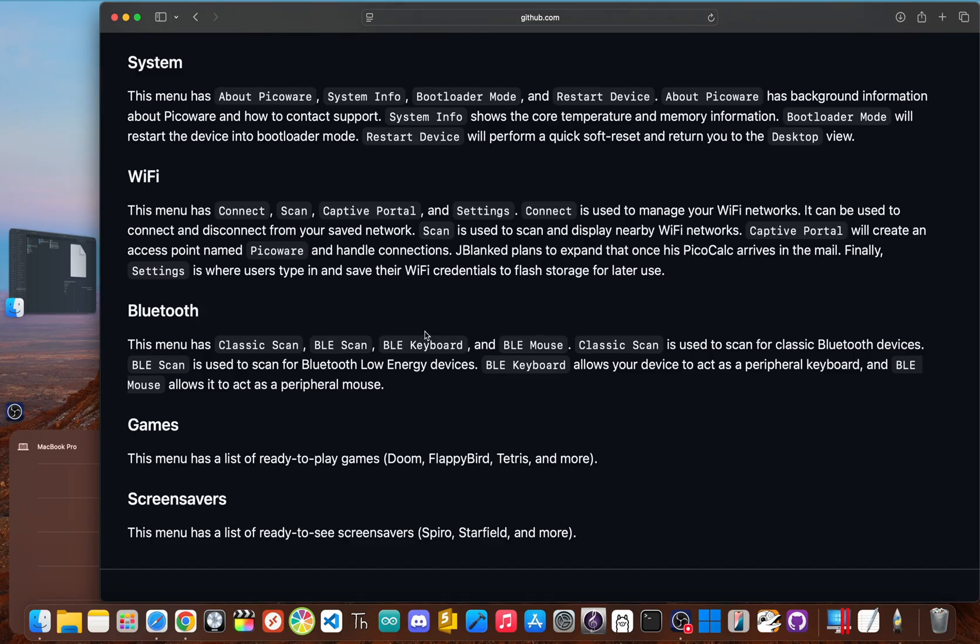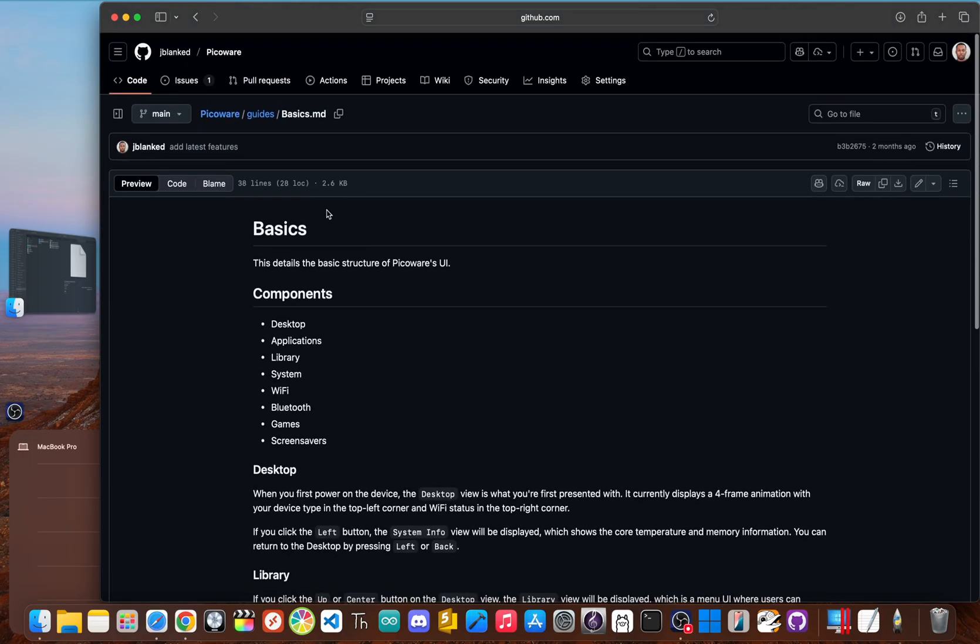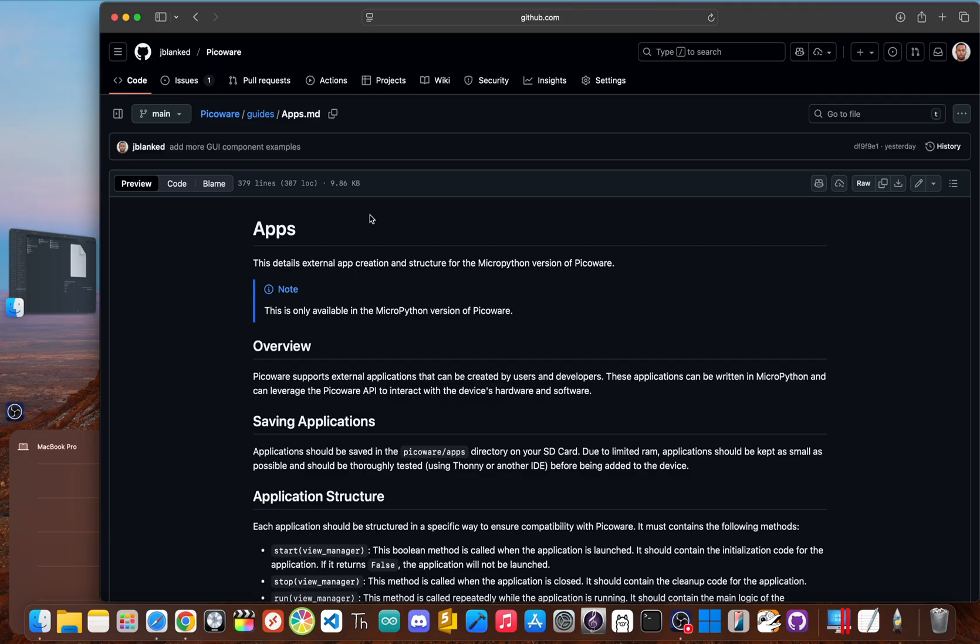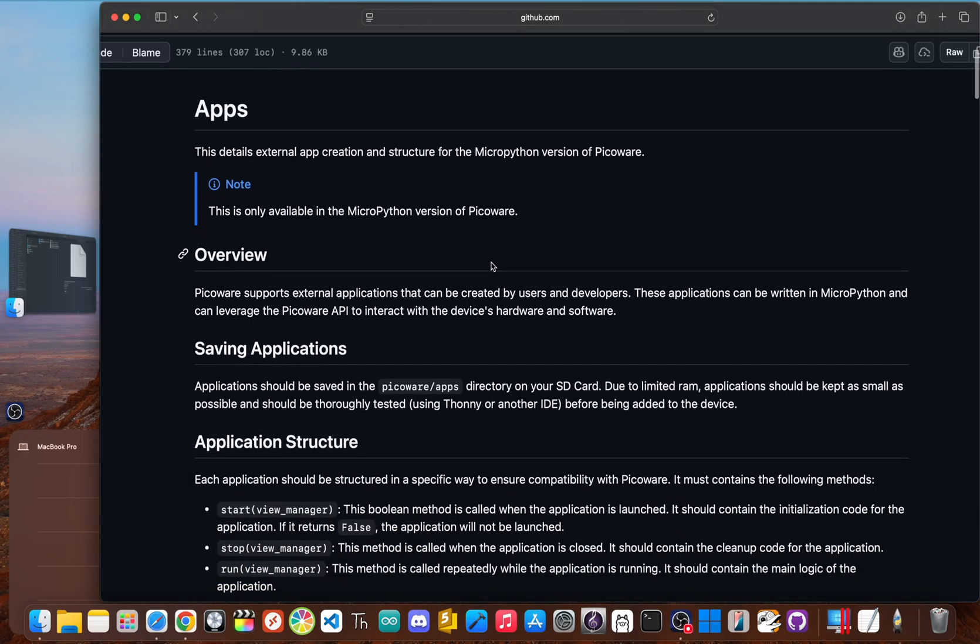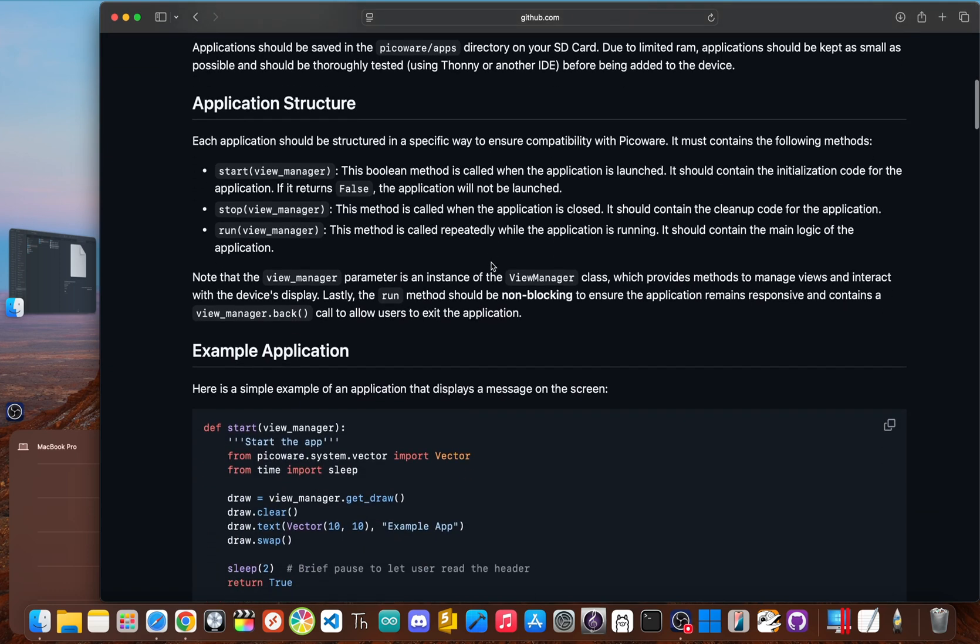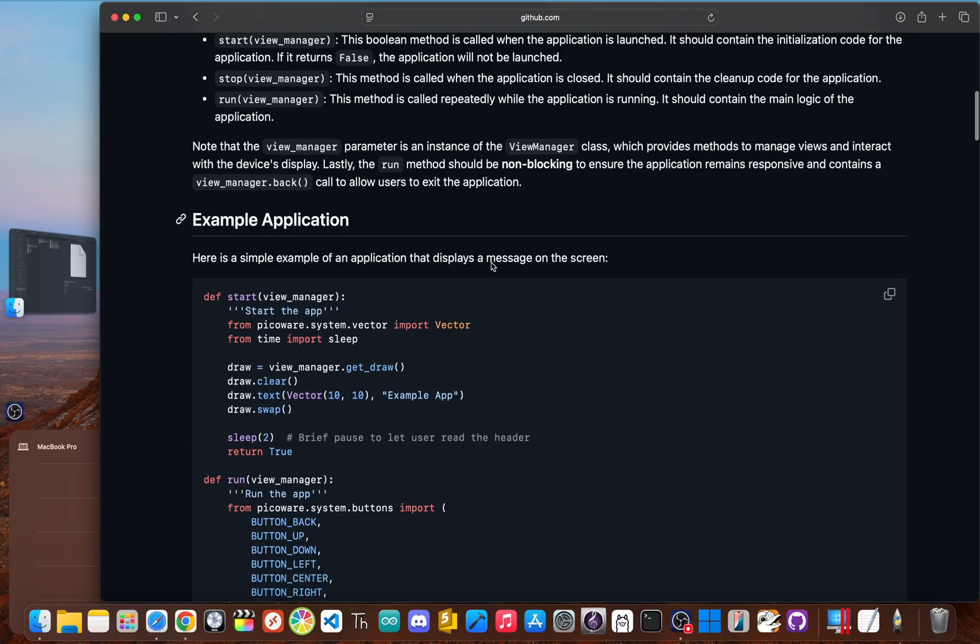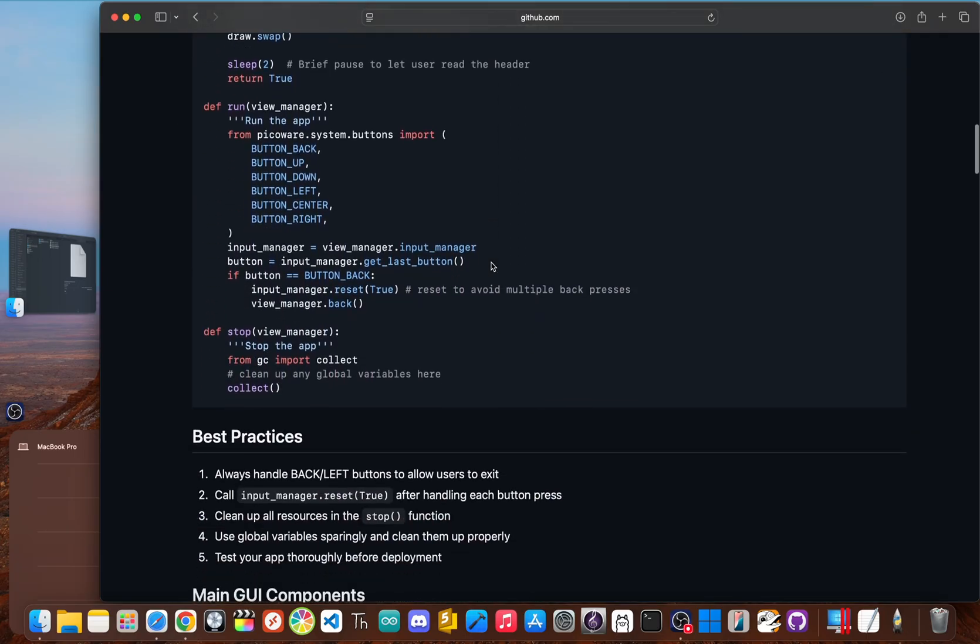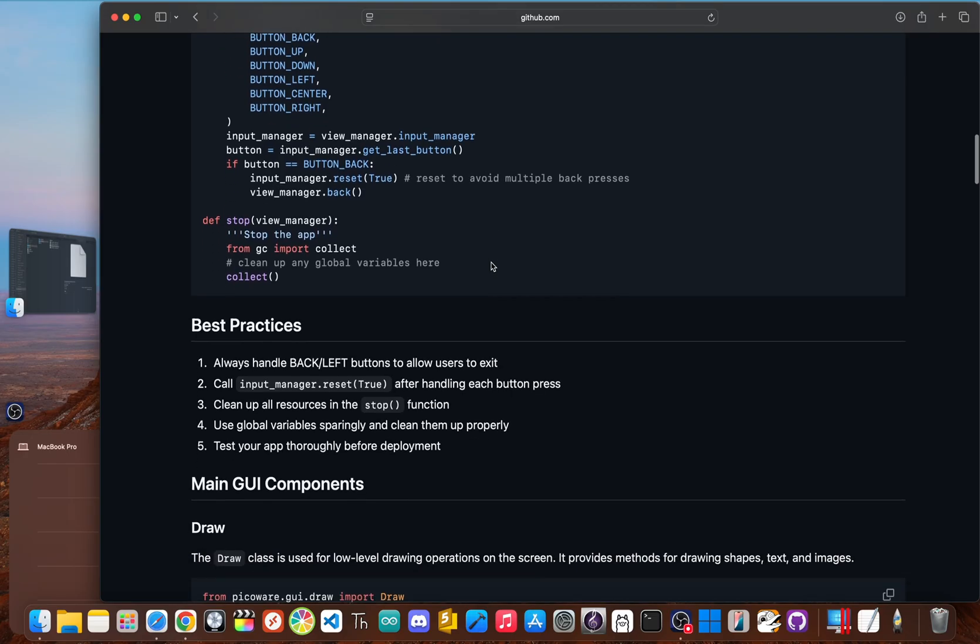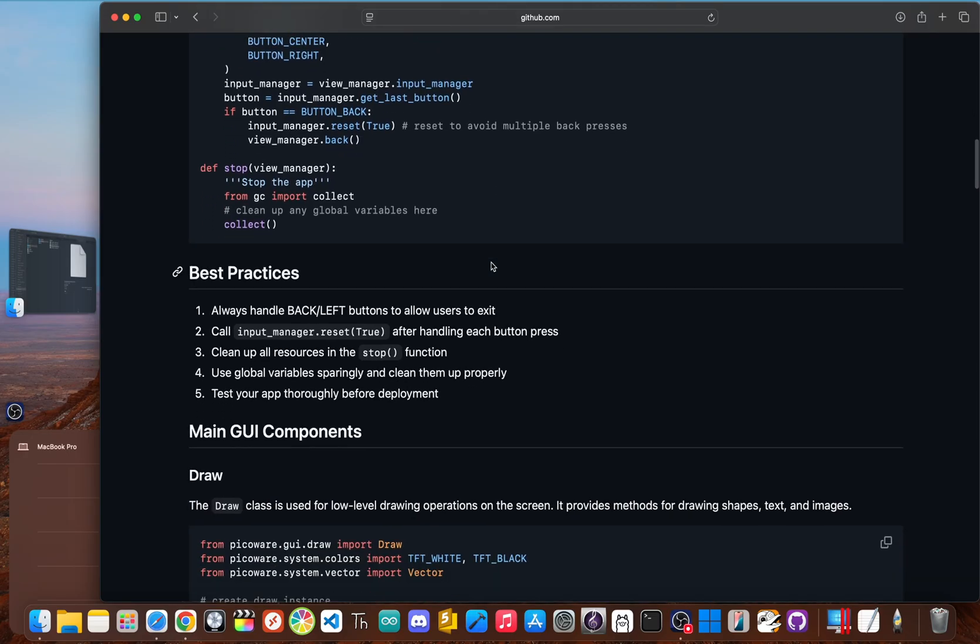My main goal with PicoWare was to break down the walls of the original software. It turns the PicoCalc from a single purpose calculator into a multi-tool that can run different programming languages and connect to networks. To me, it was very important that it supported more than just one environment. It plays nicely with the Arduino IDE and MicroPython, which is our focus today.